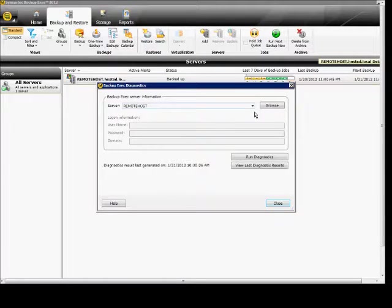Now from here we can choose a different server. If it's a local server, you don't have to put any login information as long as all the services have started.